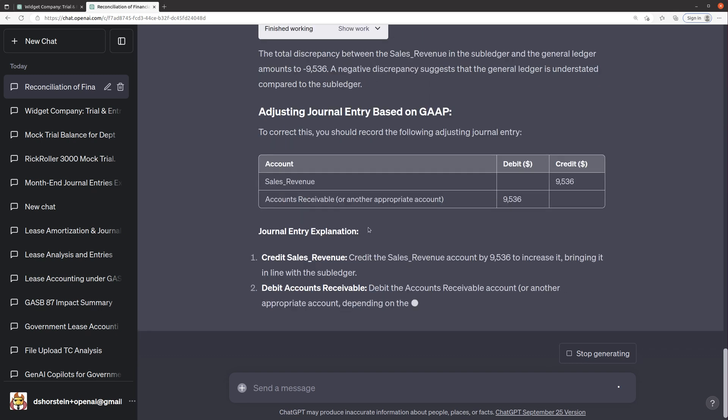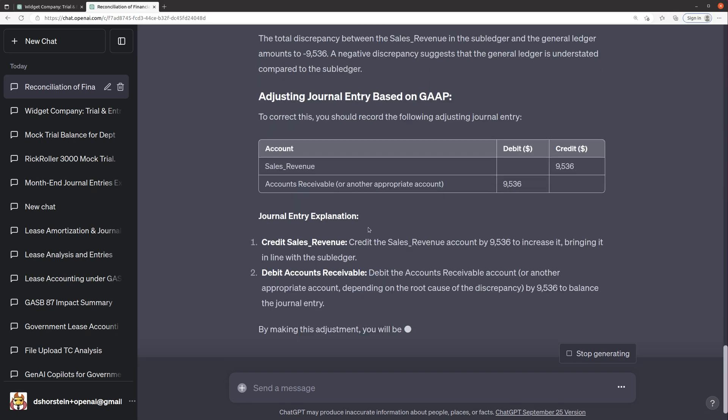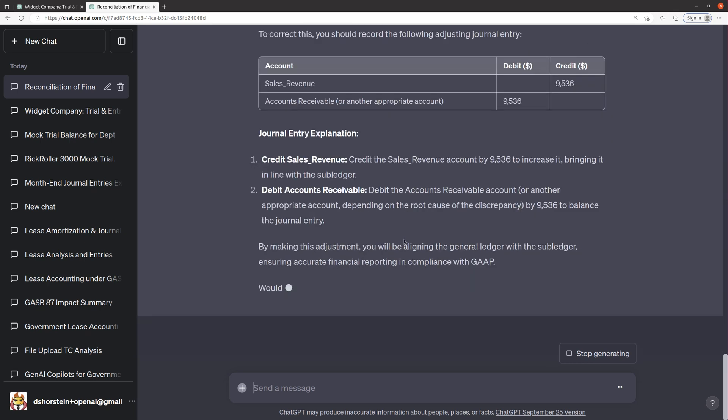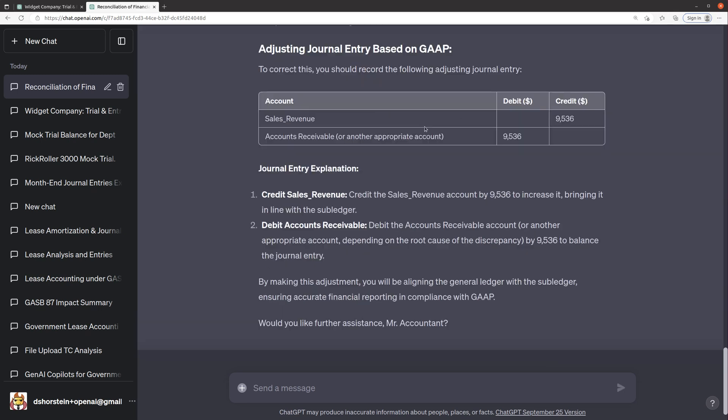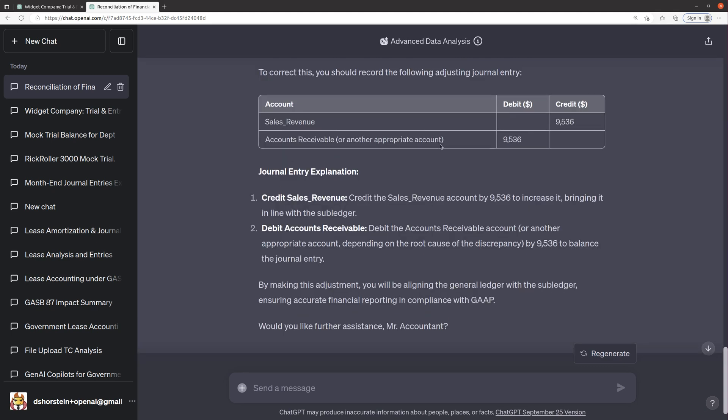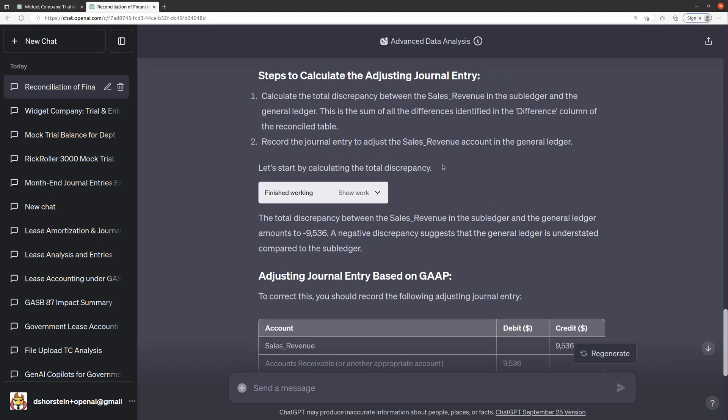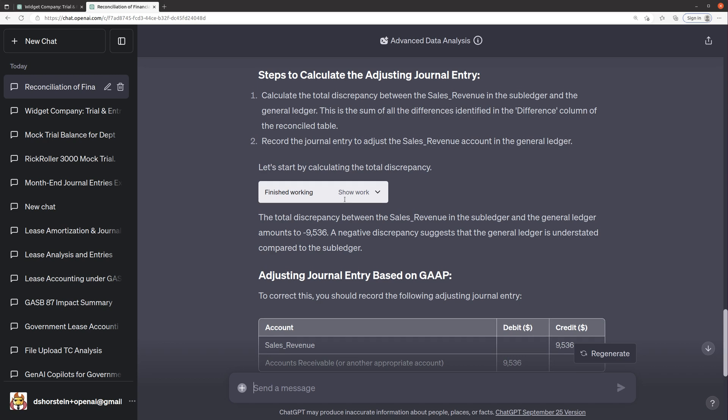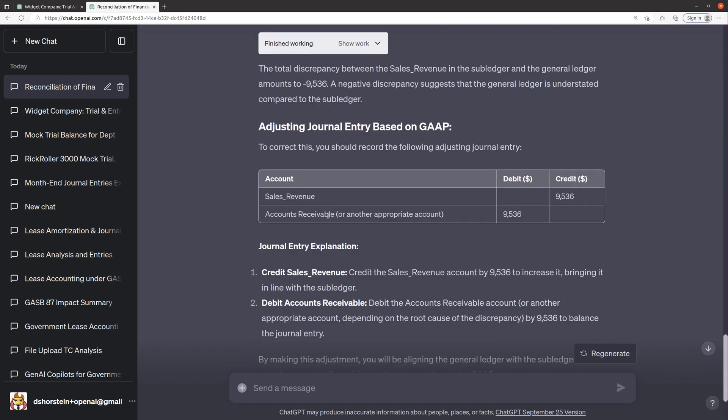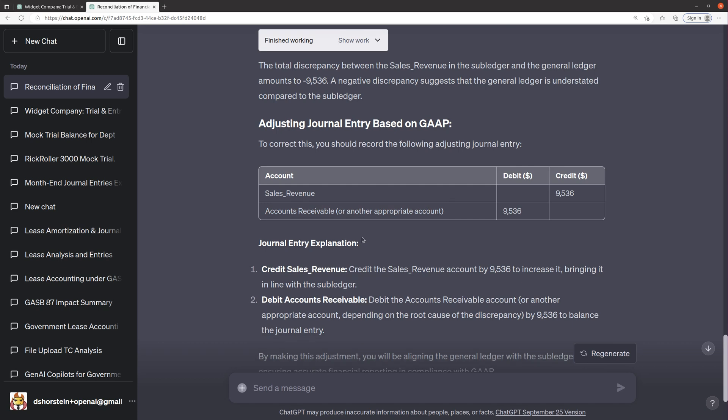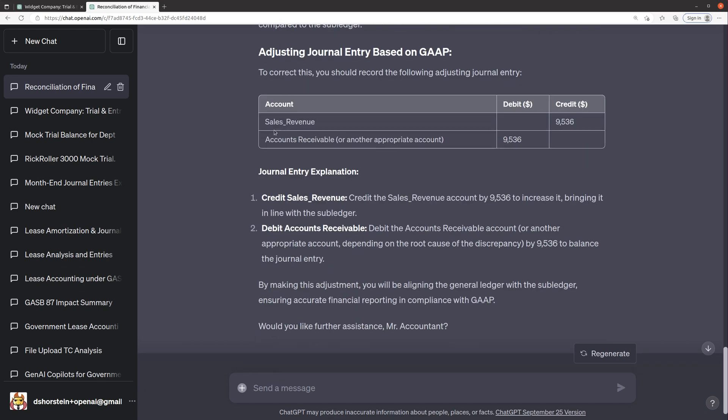Okay. Ah, very good. It says we will credit the sales revenue account because hopefully it's saying that it is less in the GL versus the subledger. And I like that it says debit accounts receivable or another appropriate account. It's not pretending like it knows that that's the right account for us. It's just suggesting that that could be the correct account. And that would be, you know, it's probably a good idea to think about accounts receivable as the likely account, but you never know. Cool.